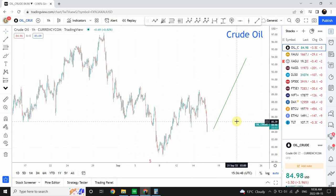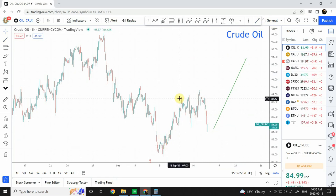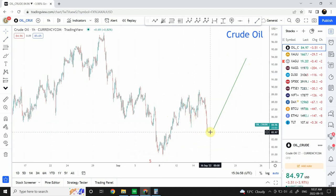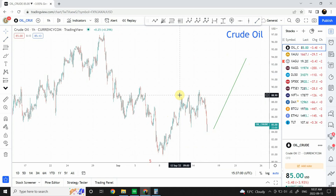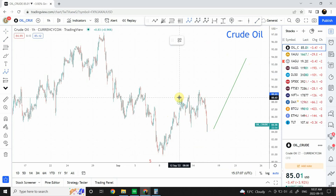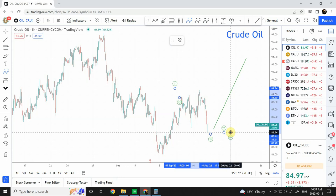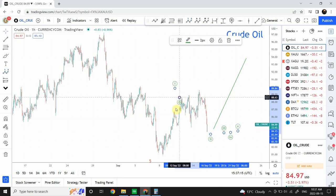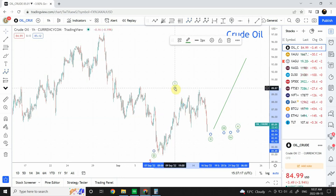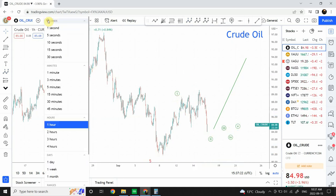From this point we can clearly label things. We have a clear wave one, two, three, four, and five — a clear five-wave structure. And from this top we can clearly see a corrective structure, which we can call wave one and wave two. We are expecting price to go upward. We have to go back and forth between timeframes to understand what we're expecting in price behavior.